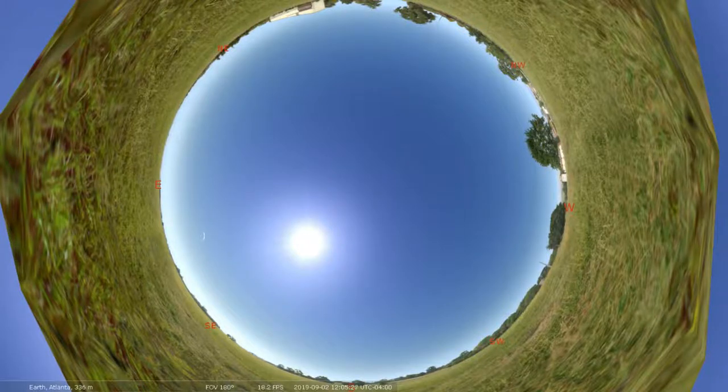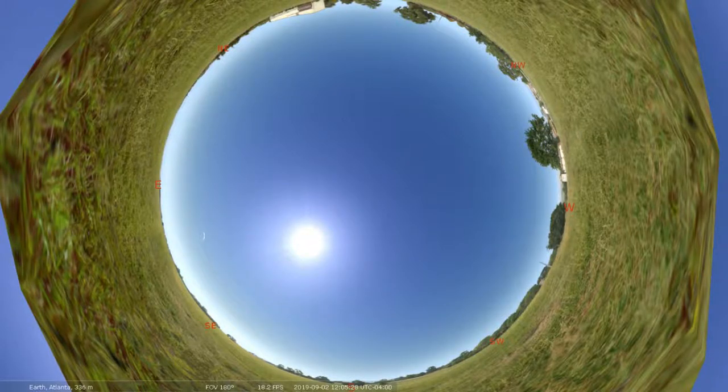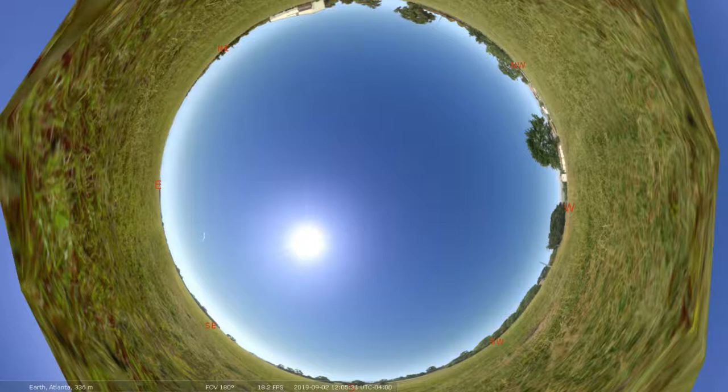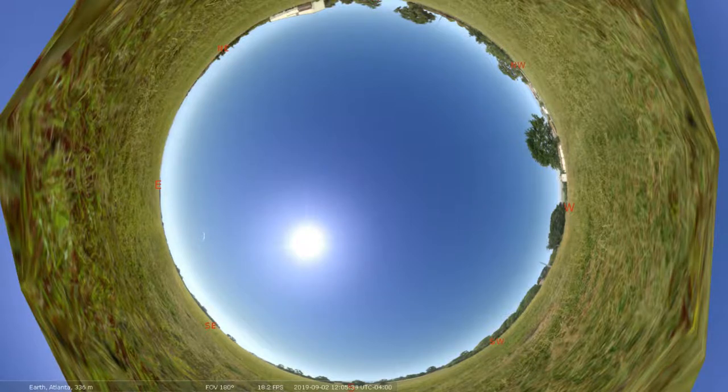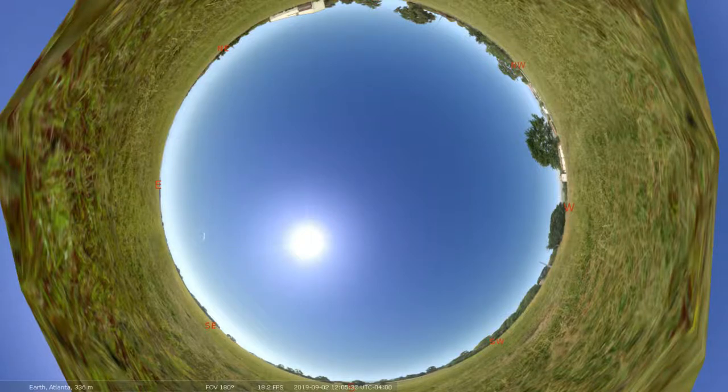Hello this is Will Don from Oconee River GYSTC and in this video I'm going to show you how to view a lunar eclipse in Stellarium using the bookmarks feature.